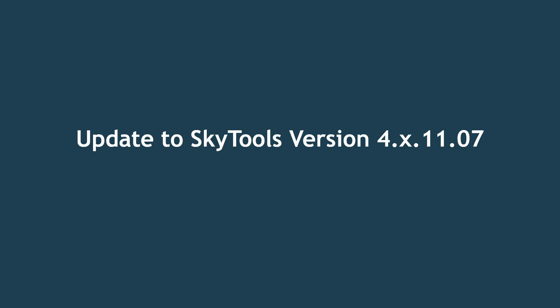SkyTools 4 has been updated to version 11, release 7 as of May 3rd, 2024.